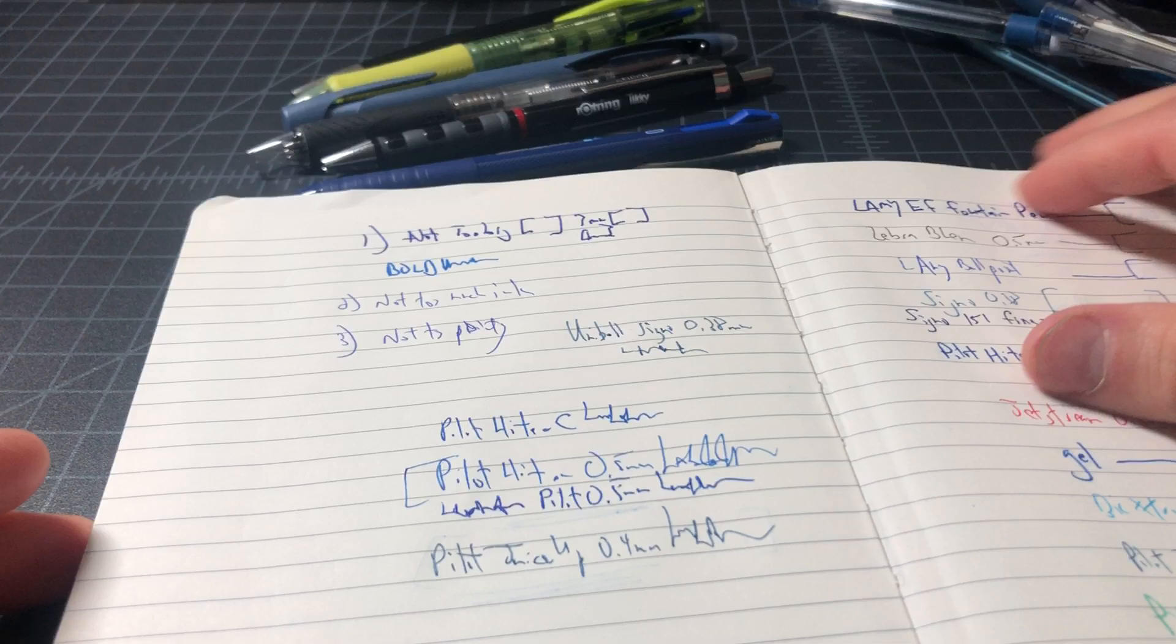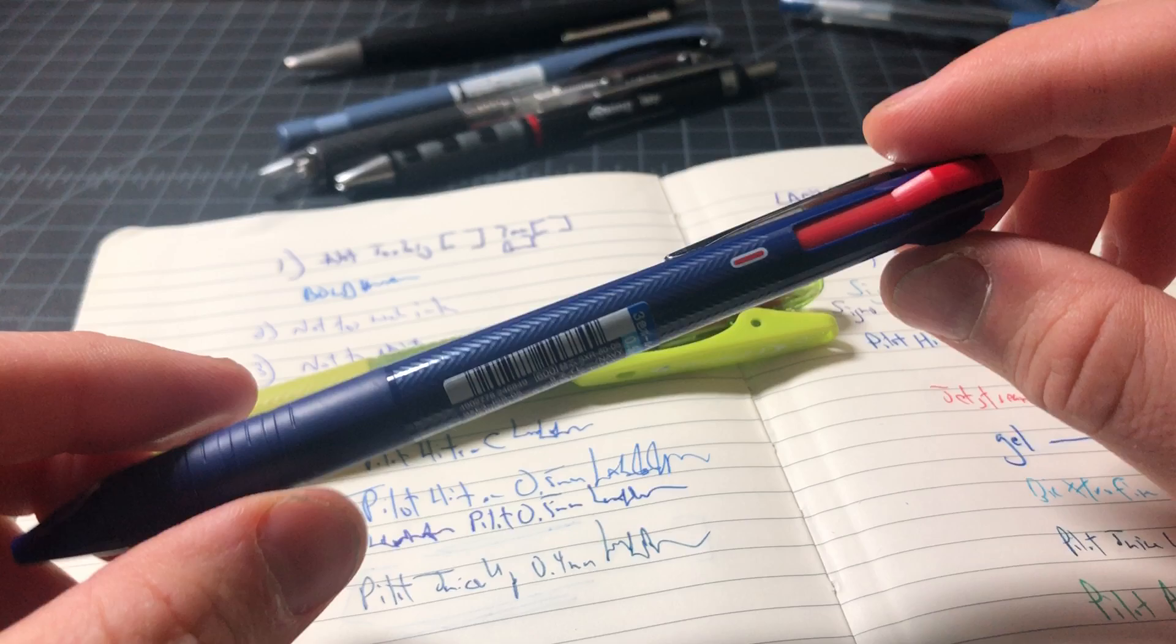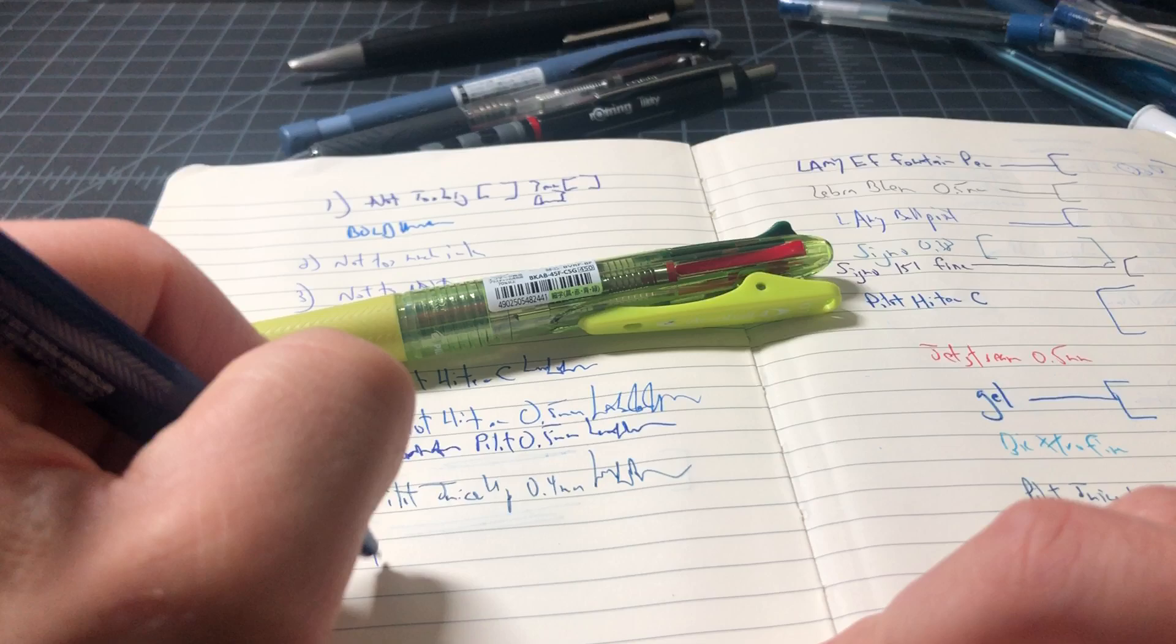Some other options are the Acro and the Jetstream. So Acro is Pilot's version to the Jetstream. Jetstream is a good hybrid ballpoint-type ink. These ones are pretty good on this. I like the Jetstream because it is a hybrid, which means it kind of sits on the paper more.